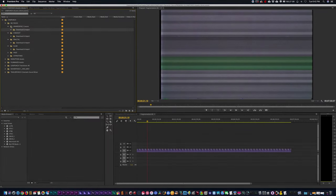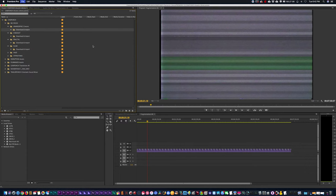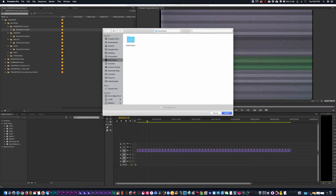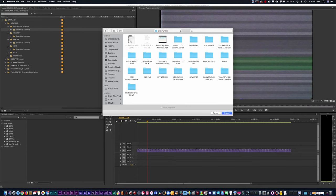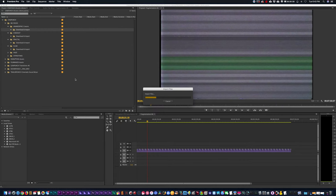I'm just going to import these folders one by one. So I'm going to go to File, Import, I'm going to go into my CinePunch folder, and starting with anamorphic creams. Just highlight it, hit the Import button, and that's going to import all the assets for anamorphic creams.